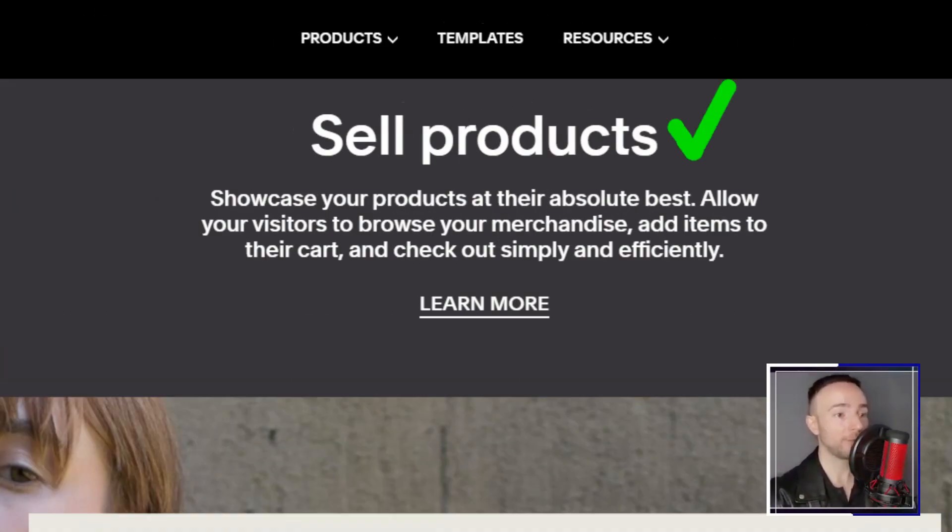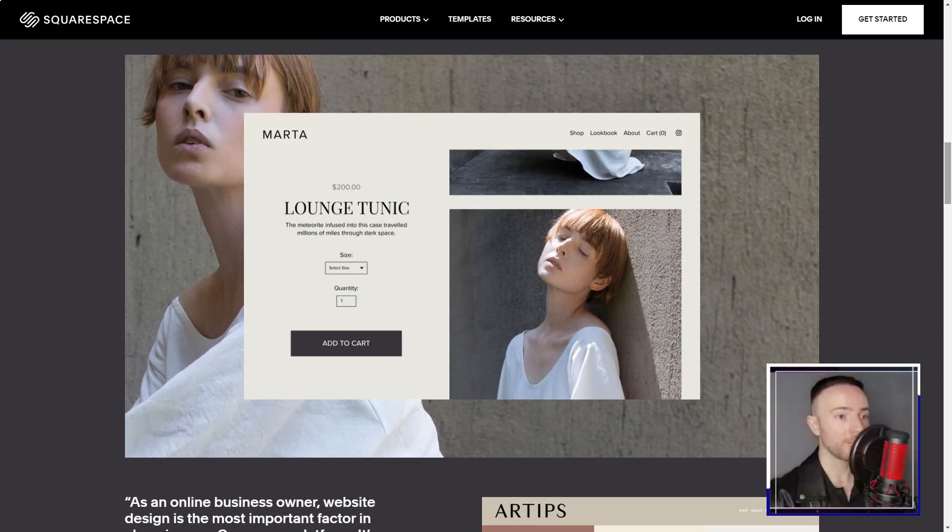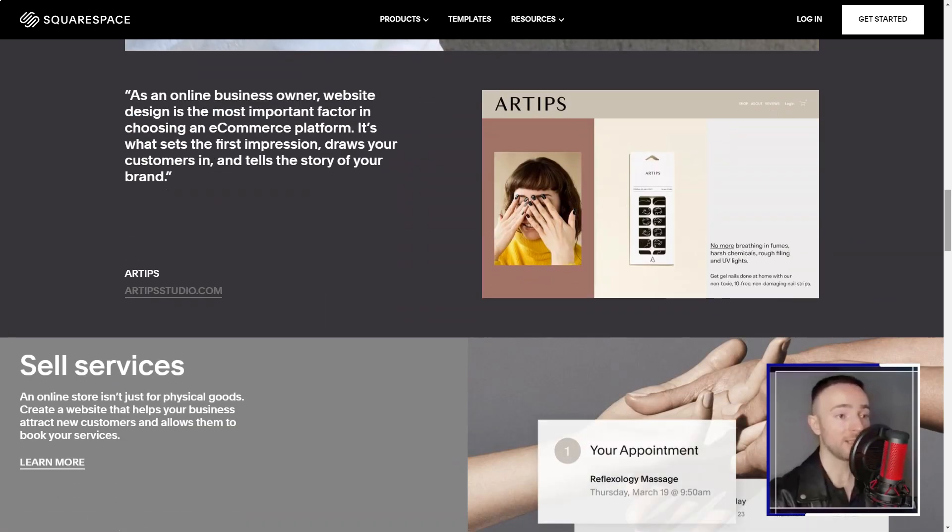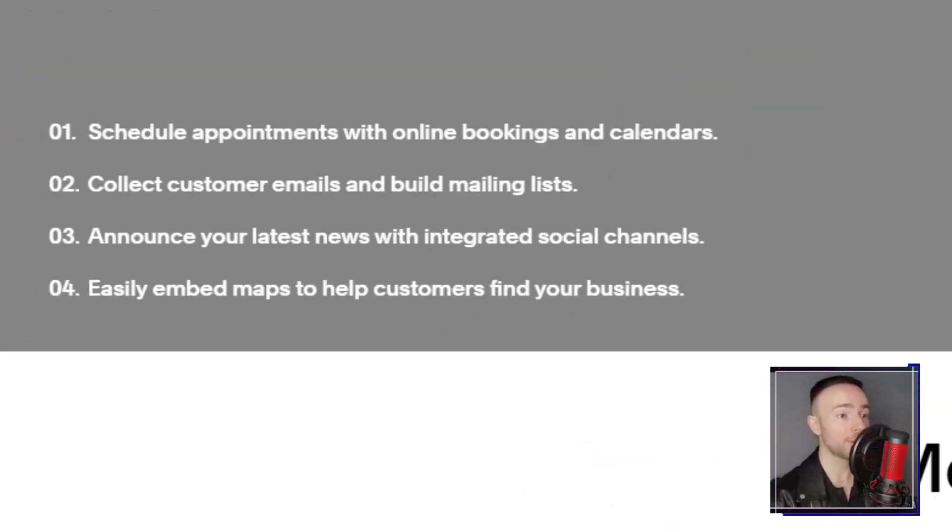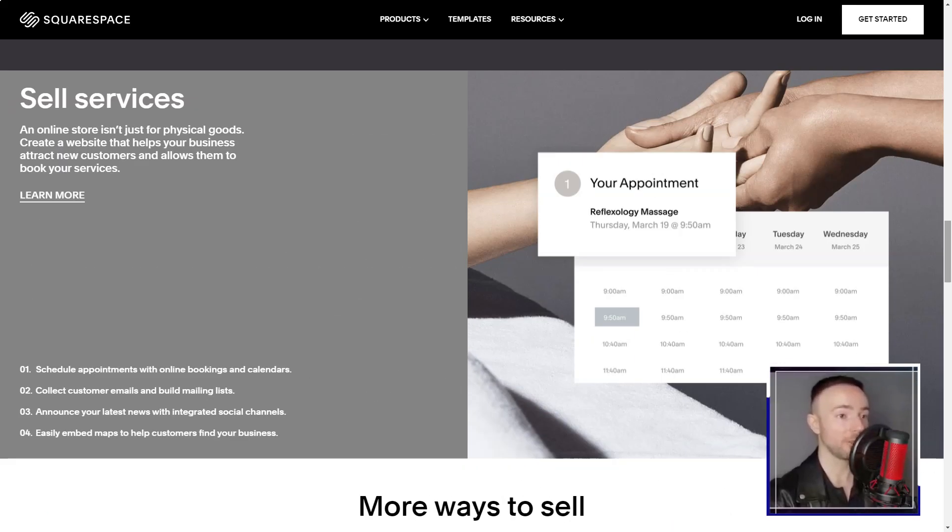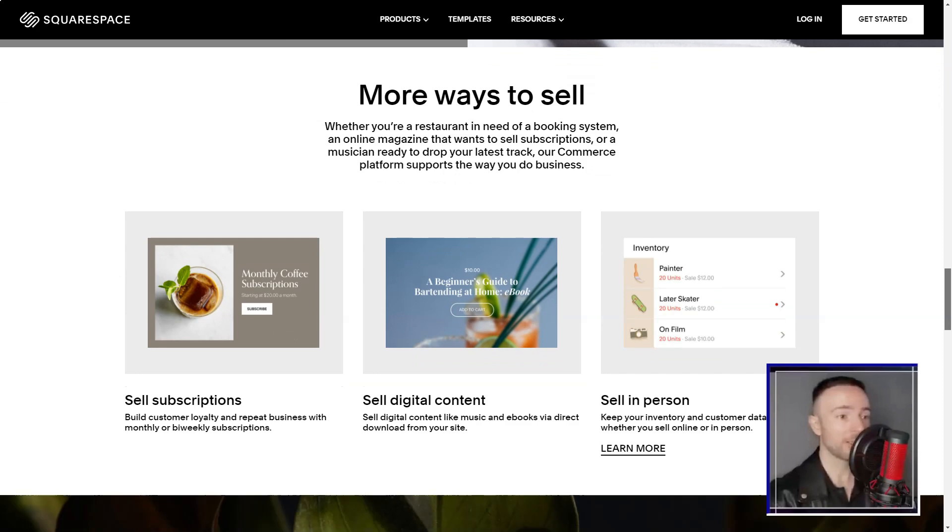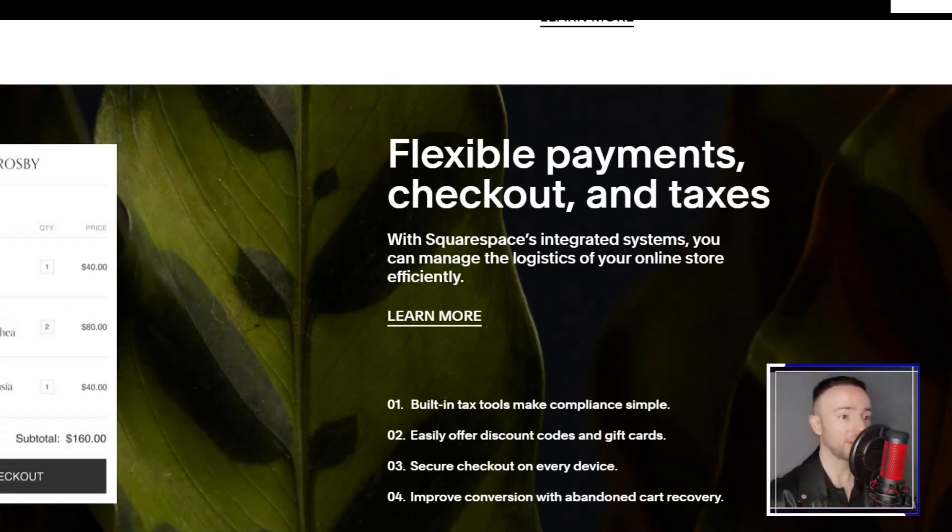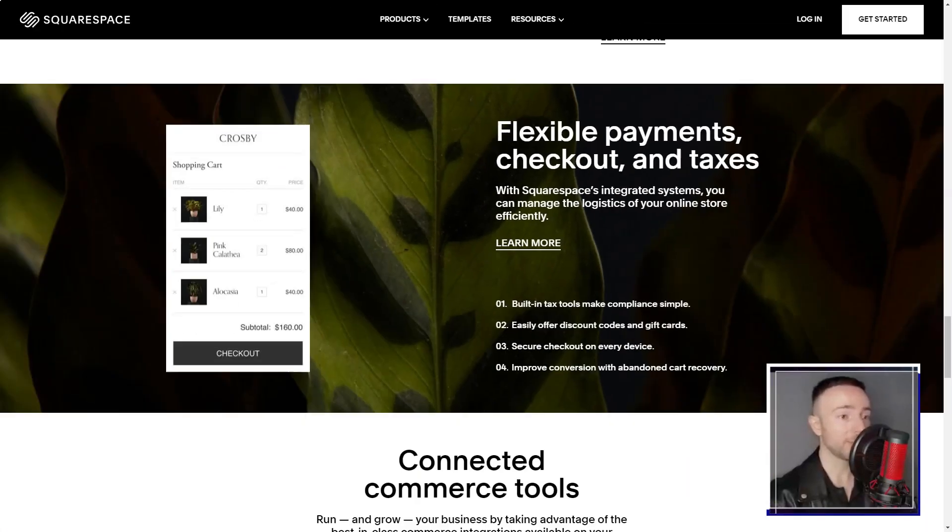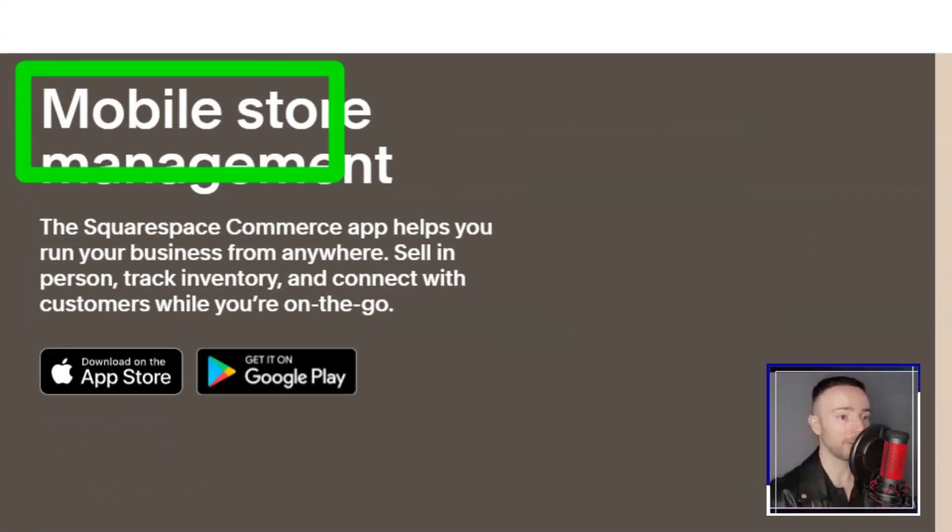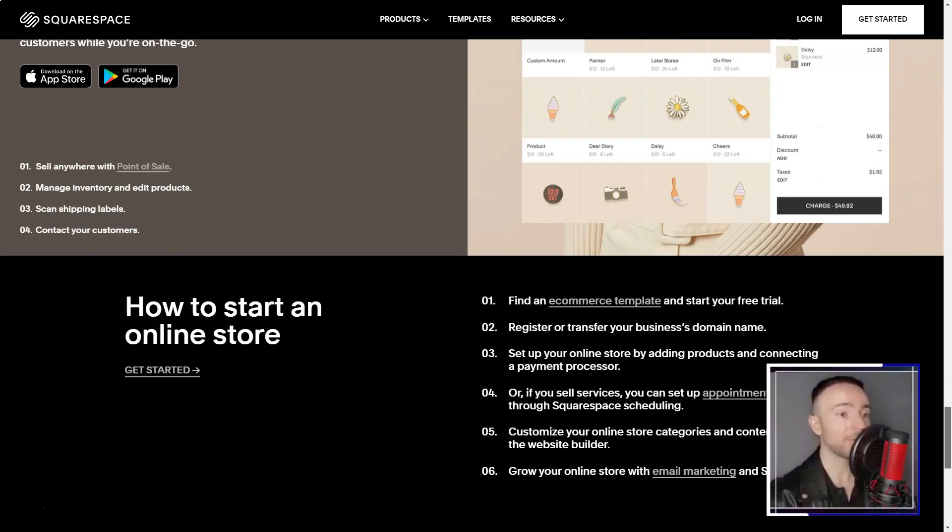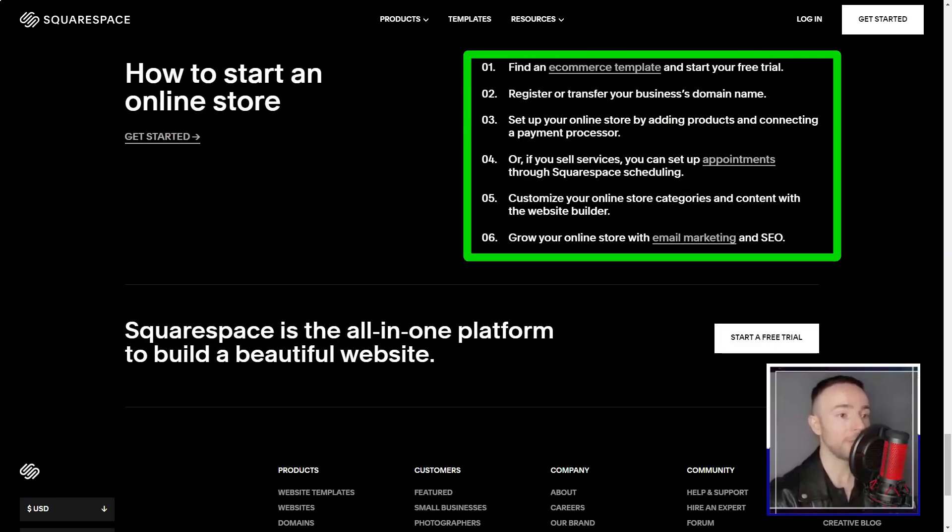Setting up felt like a breeze. Within minutes, I had a canvas ready to be painted with my ideas. And if I ever stumbled, Squarespace's support was just an email away. Their swift and insightful response to my logo placement query was a testament to their commitment.